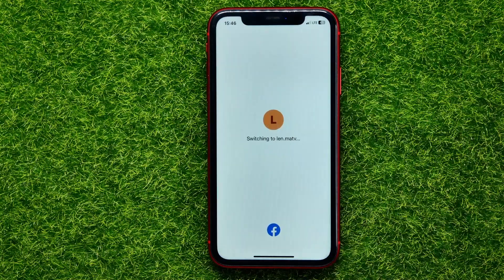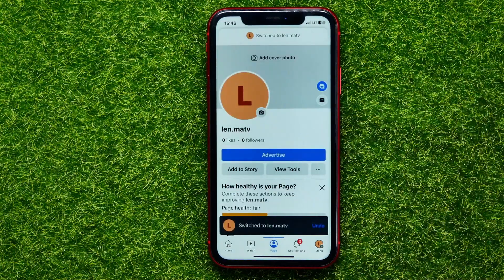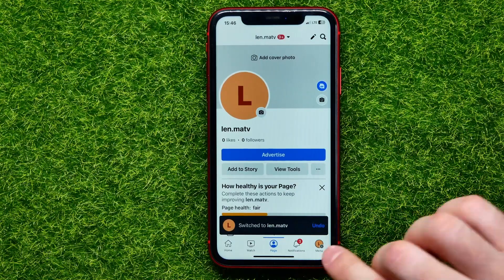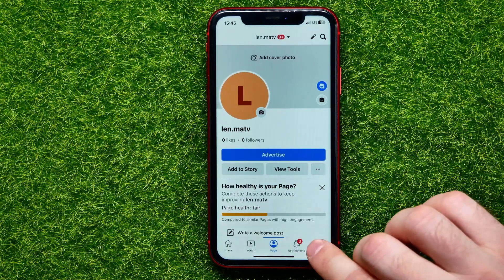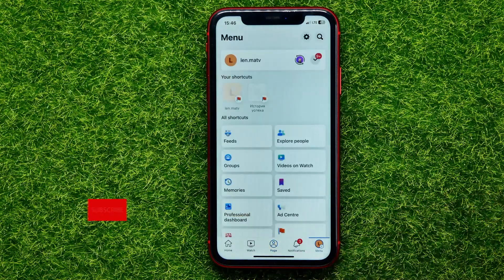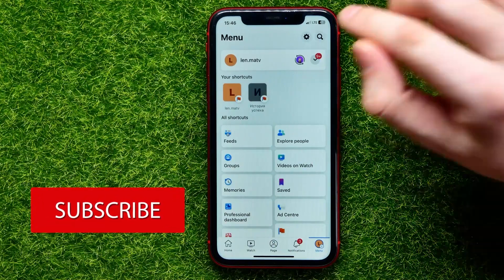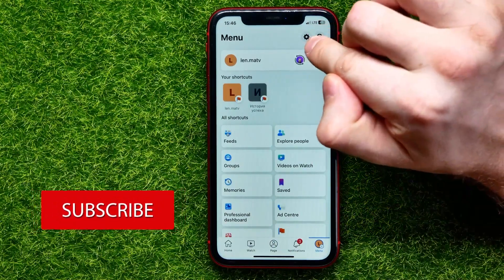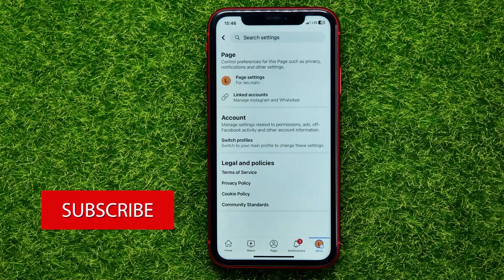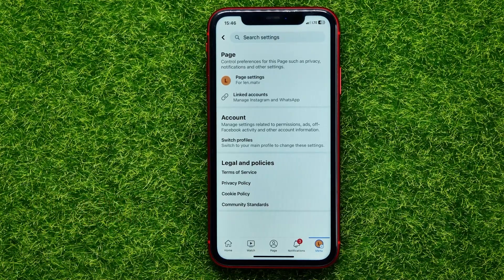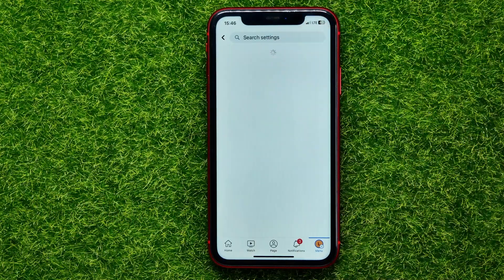Just like that. Once the page is open, hit the menu icon again to open up the page menu. Then tap the gear icon to open up Settings. Next, tap on Page Settings.